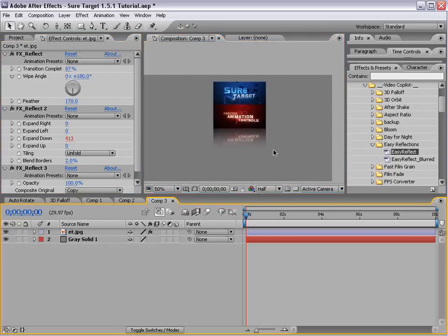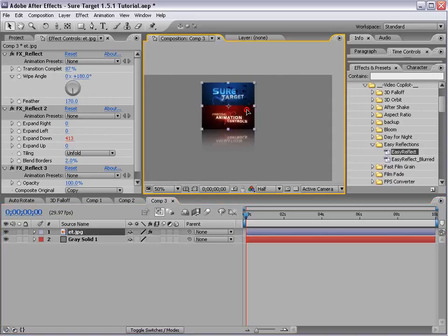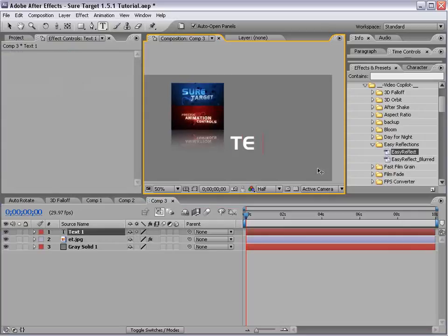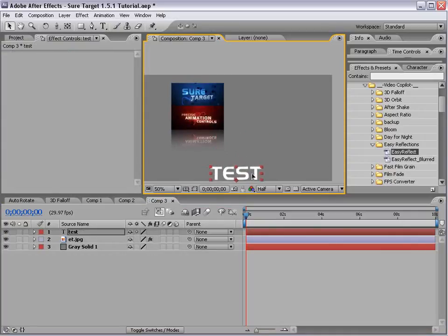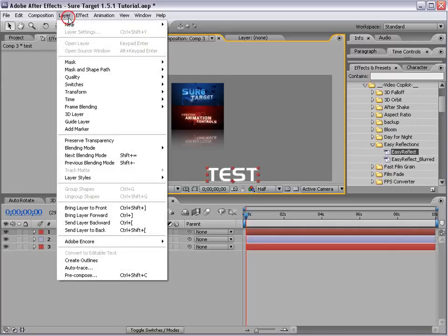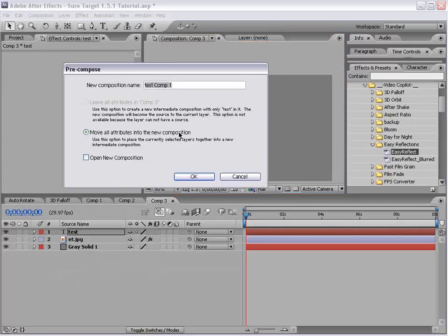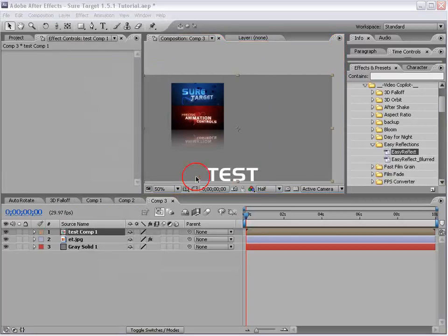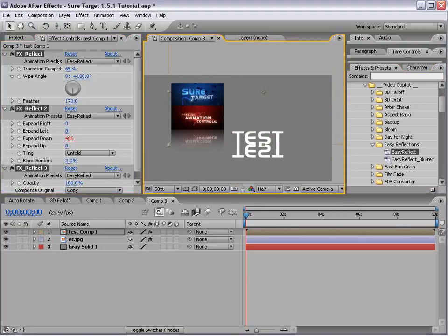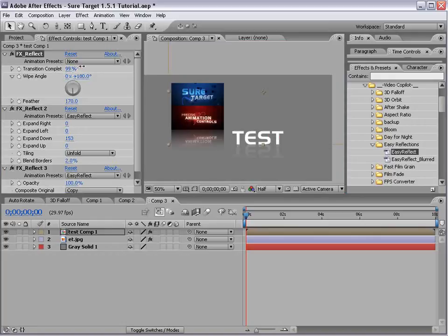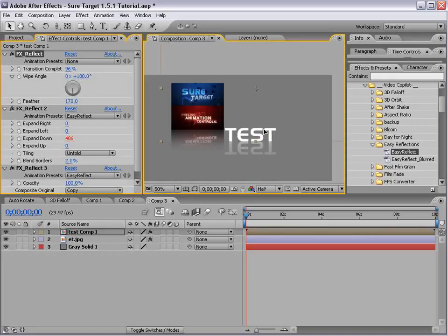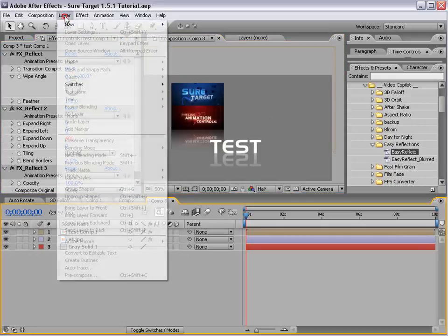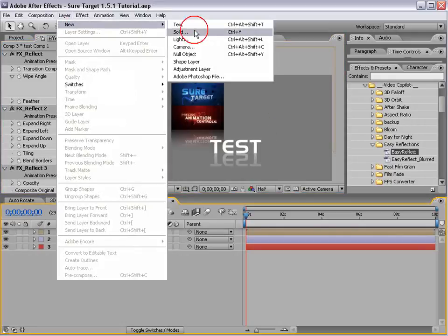Now I just want to point out that the Easy Reflect preset only works with images and comps and not with the standard text layers. So in order to get it to work with text, you need to bring it to the bottom of the comp there and pre-compose it into a new comp. And then you can put the Easy Reflect preset and just turn the amount down or up in that case to get that to work.